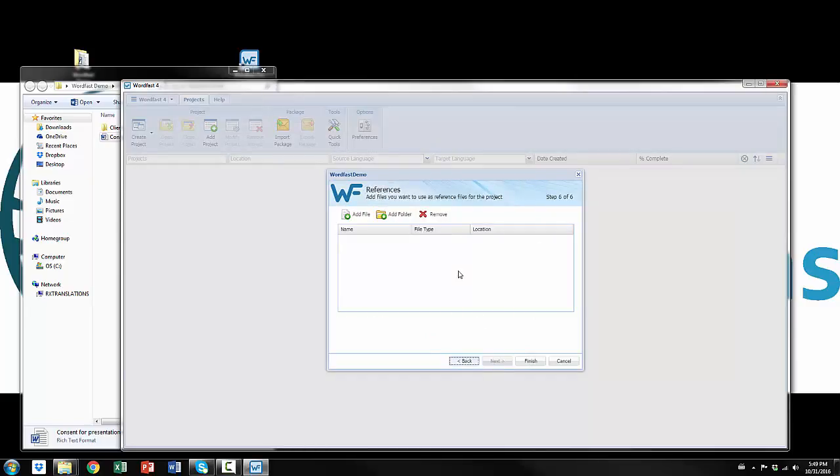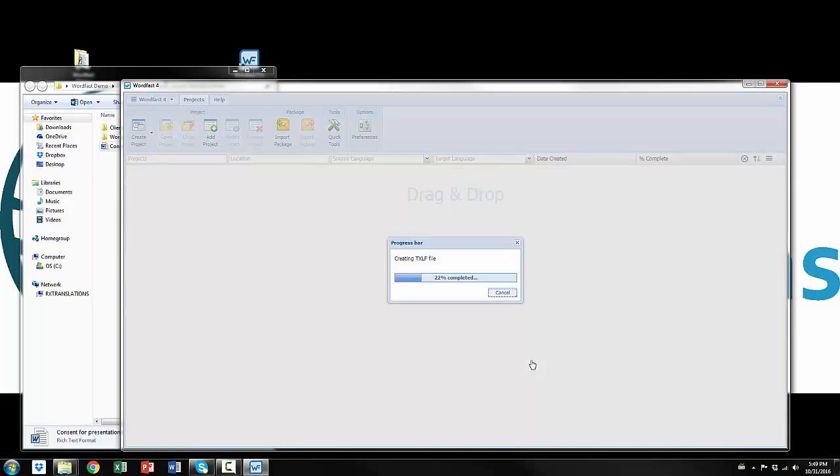And then Wordfast 4 offers the option to add reference files. I suppose this would be mildly useful if you were a project manager and you were sending an entire package. But when you open the reference files it's inside of Wordfast and you can't really search the files or do much with them. So I can't imagine any reason why I would ever use this feature. But it does exist. And you see the finish button at the bottom throughout this entire process. So I didn't have to go all the way to step six. I could have just clicked finish earlier. Just wanted to show you what it all looks like. So now I'm going to click finish.